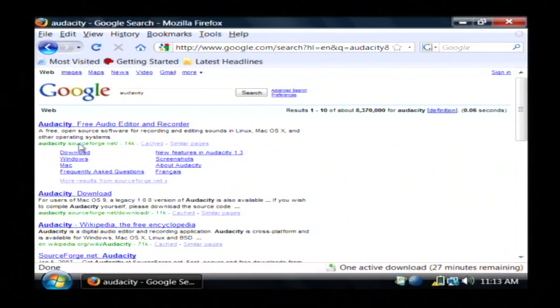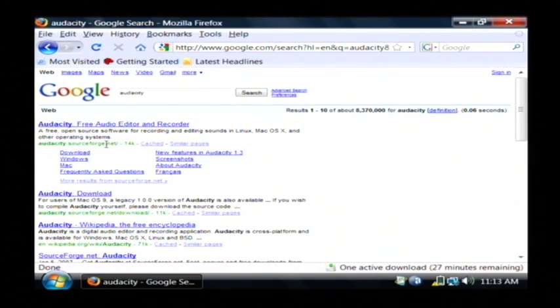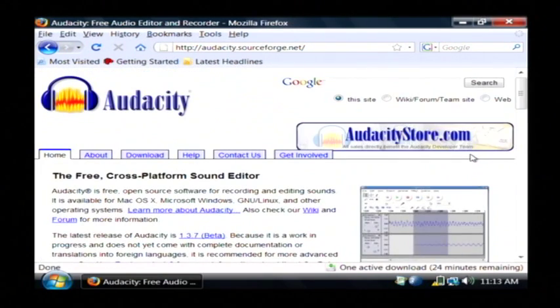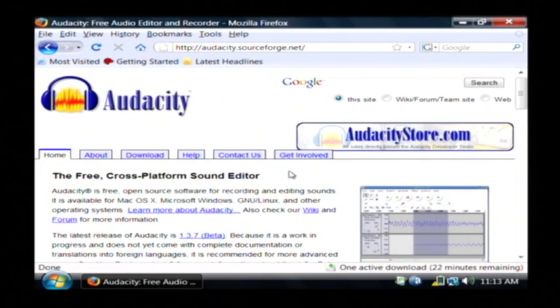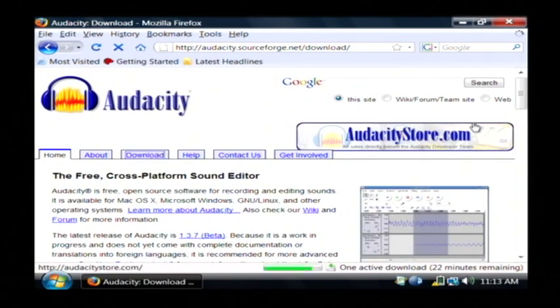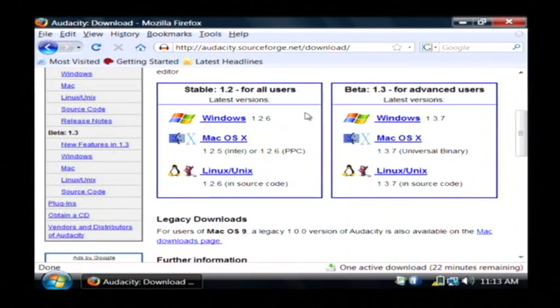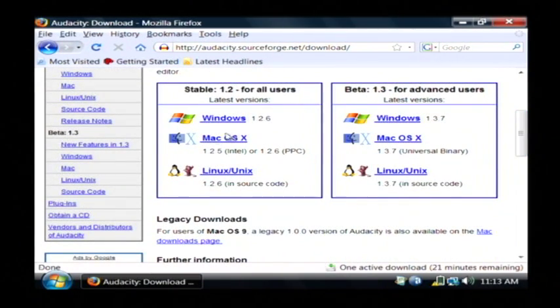You can see that it is at audacity.sourceforge.net, and this is a free multi-track recording program. Just go to the download tab, and you can download the stable version for Windows.